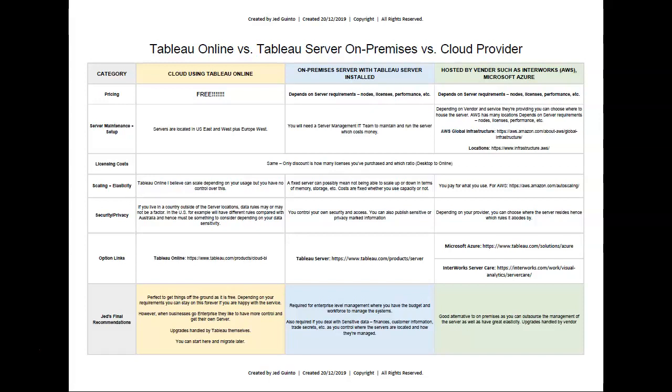You've got a few options. The main three that I usually deal with are Tableau Online, which is what we've been using for this tutorial, is the server that is hosted and managed by Tableau themselves. The great thing is it's free. All you need to do is you're buying your licenses, but the server itself, management, is free.